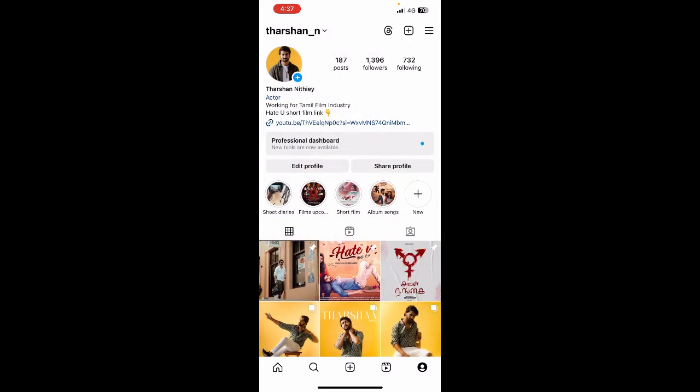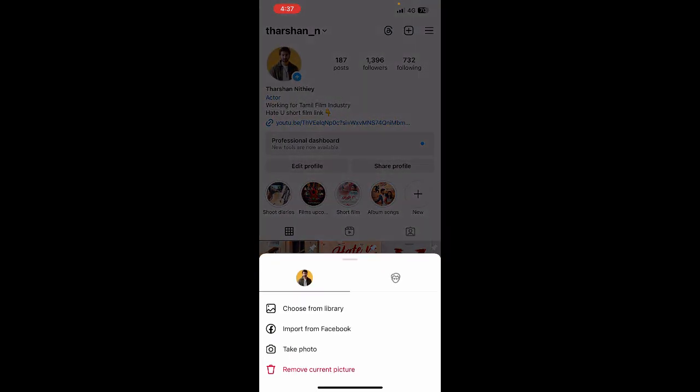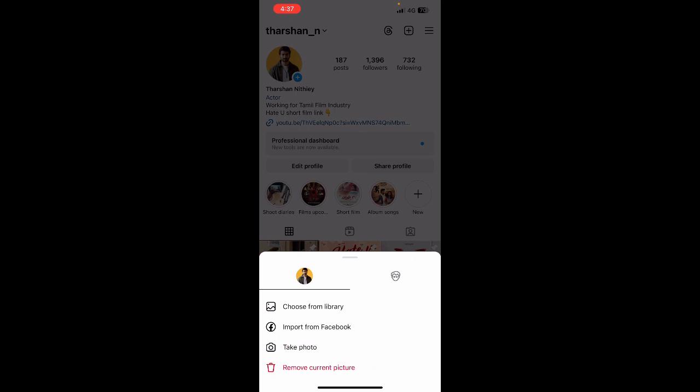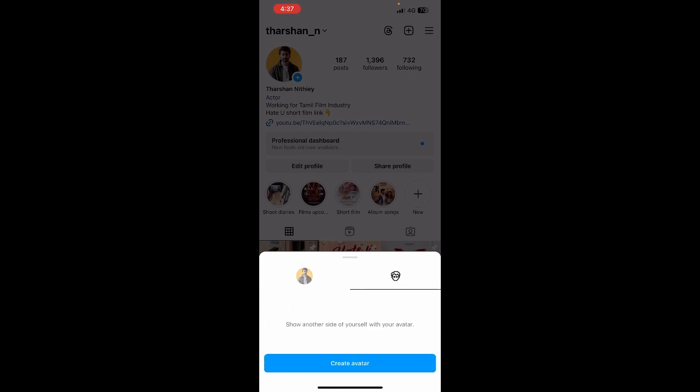You can try to change your profile picture. Click on your profile picture and instead of a regular profile picture, select an avatar. Click on the avatar option and then create an avatar of yourself.